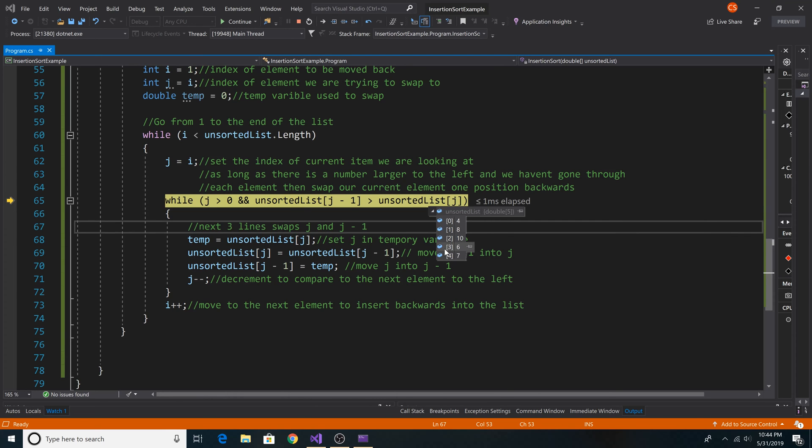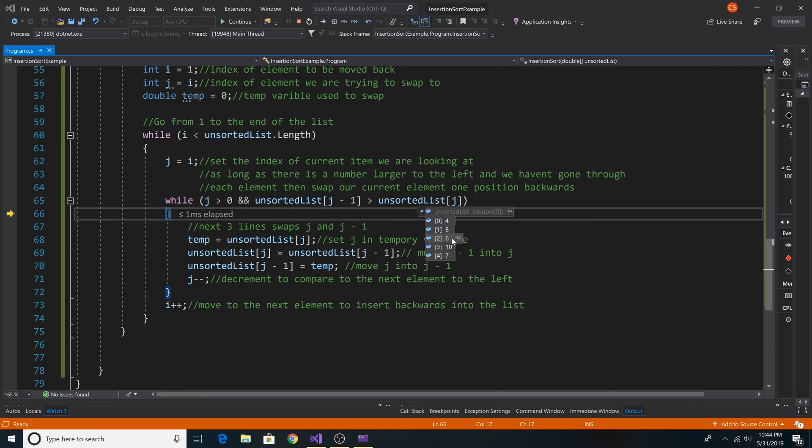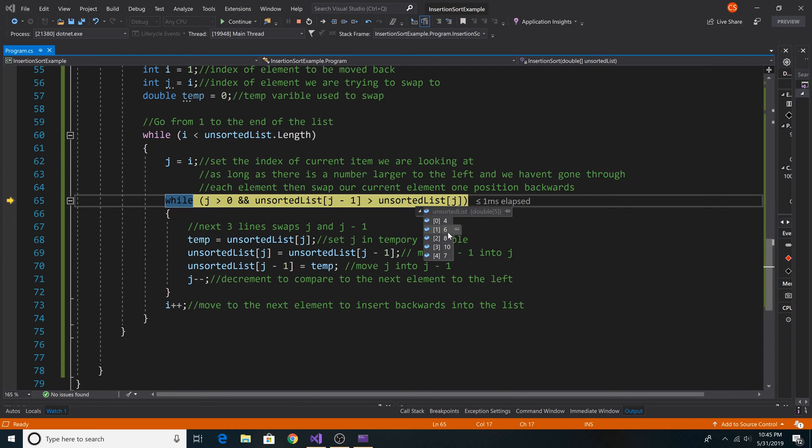Now we are looking at index 3. So we are comparing 6 and 10, and we are going to swap 6 and 10. Now we compare 6 and 8, and we will swap 6 and 8. Now we compare 6 and 4, so position 1 and 0 and 6. 6 is greater than 4. We do not swap them. We continue the next iteration of the loop.